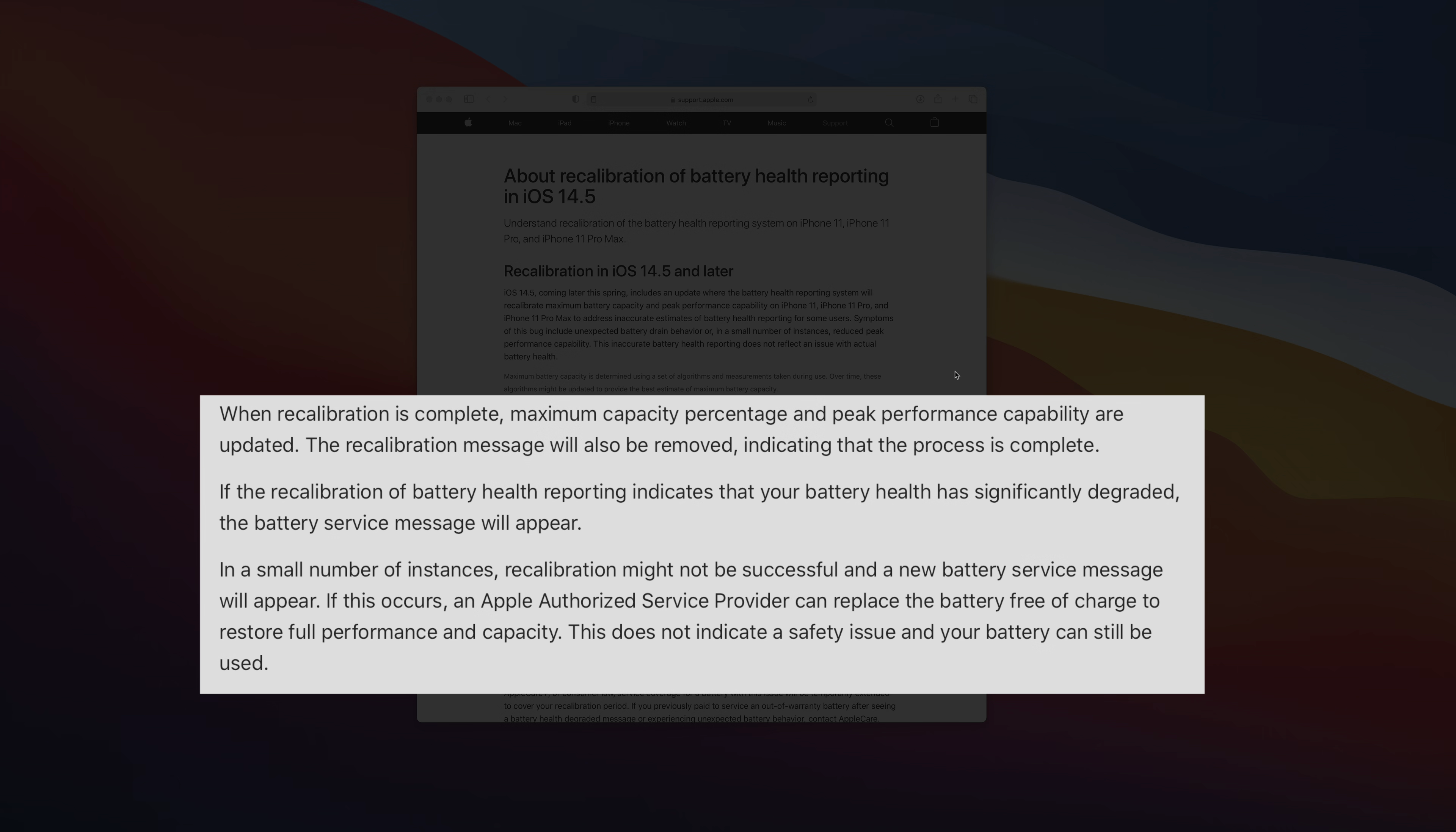That's an indication that the process is completed. But if the battery health reporting indicates that your battery health has significantly degraded, a battery service message will appear. And in a smaller number of cases, recalibration may not be successful at all, and a new battery service message will appear.